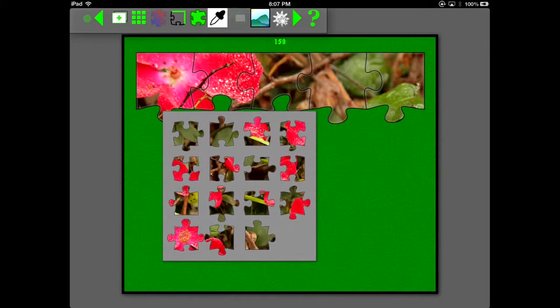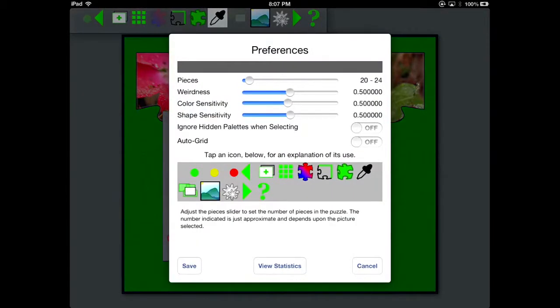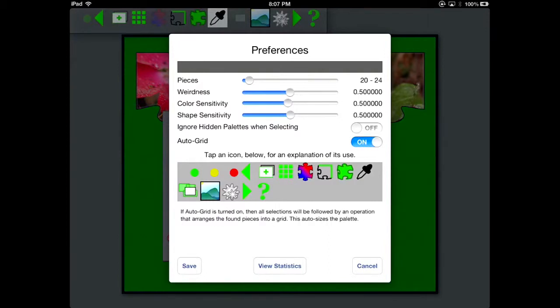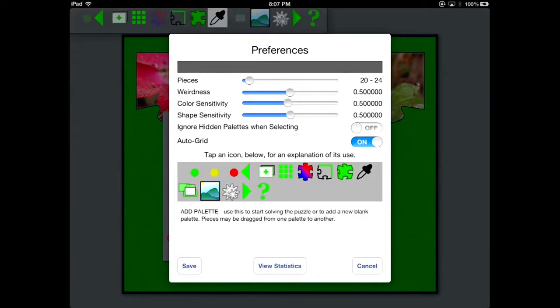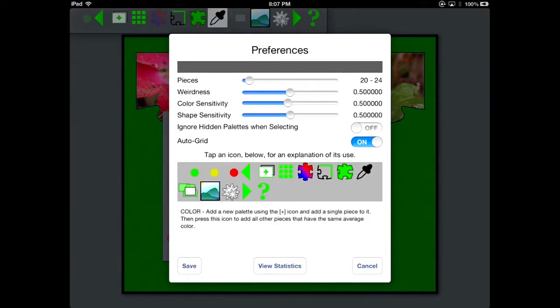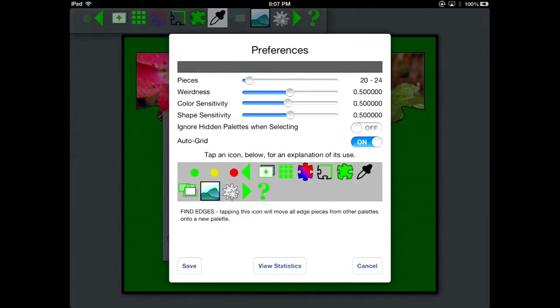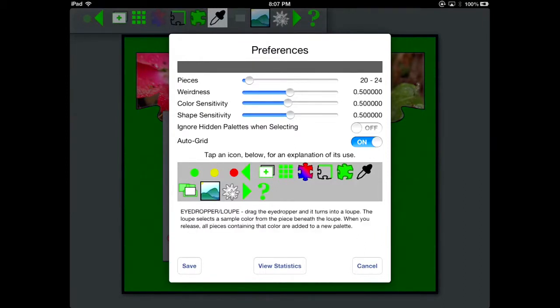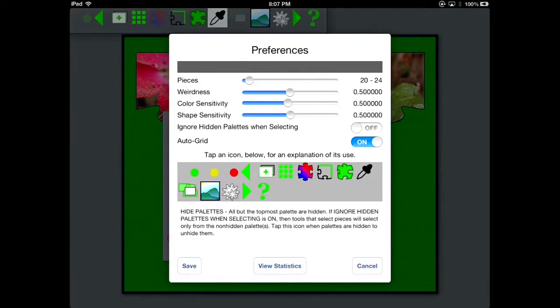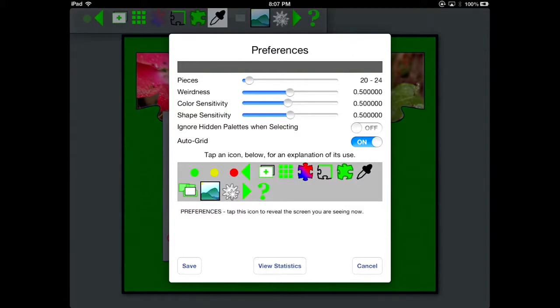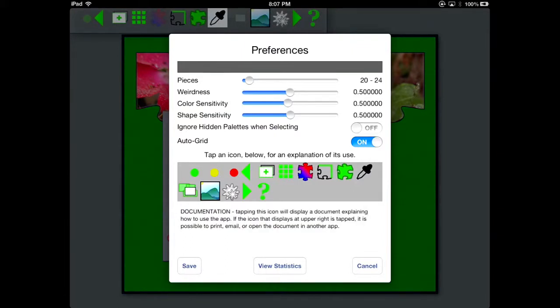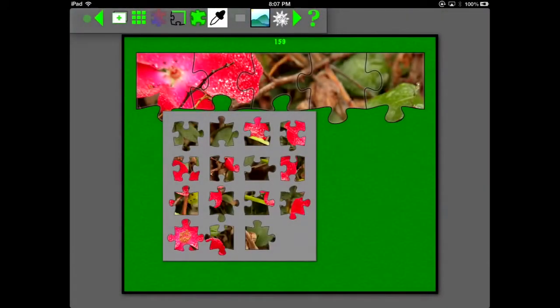The gears goes to the preferences screen. Here you can see various items. We're going to switch AutoGrid on. If you touch on each one of the icons in the gray area, it'll give a little description of what each one of those things does. And you click the Save button to save the preferences that you just selected.